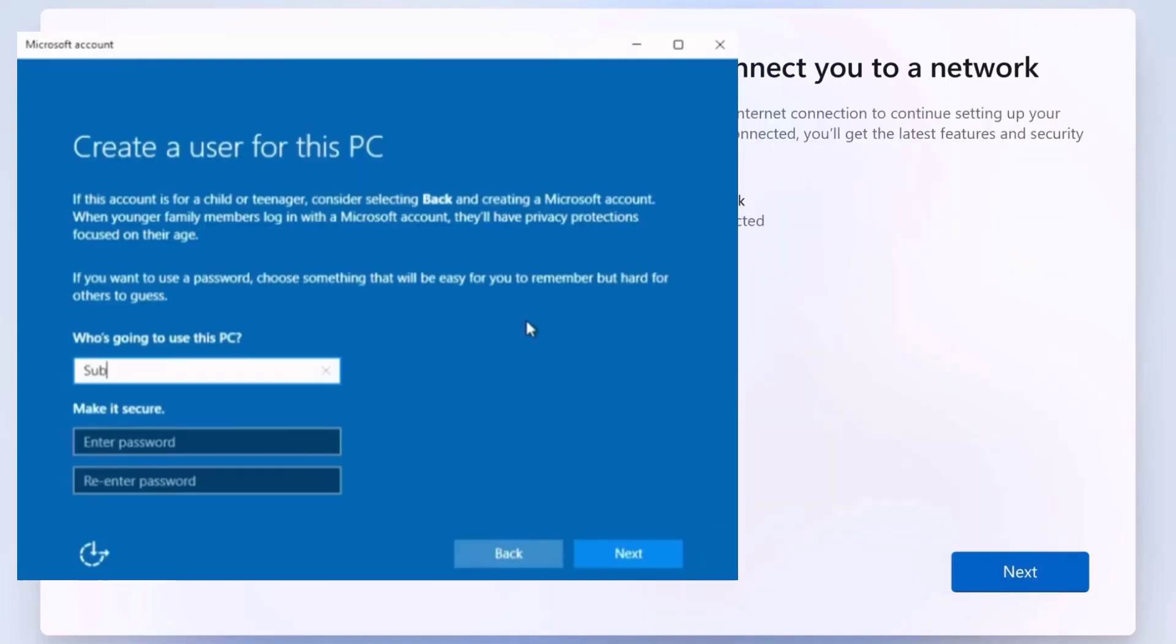Just type a username, like subscribe, and click next. It'll let you skip the online account entirely and use a local account, even on Windows Home, where this is usually locked out.